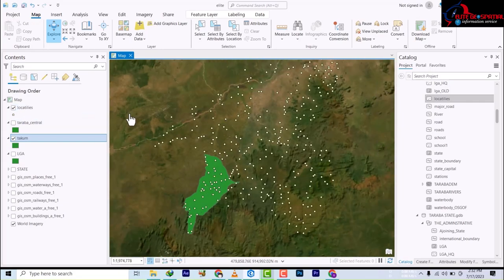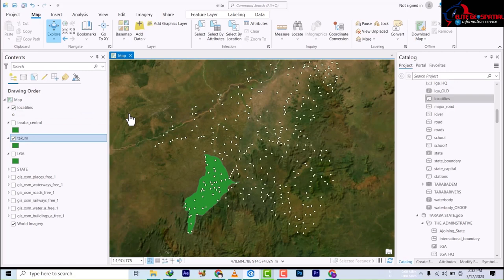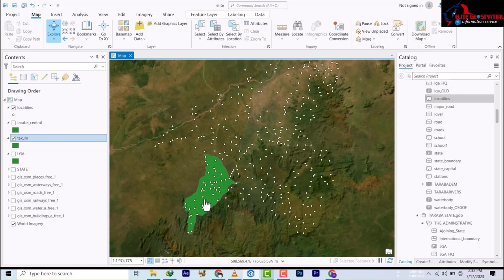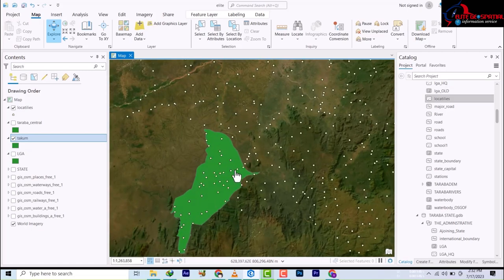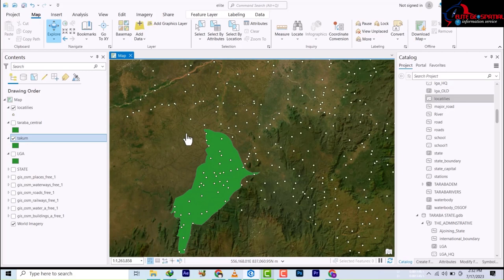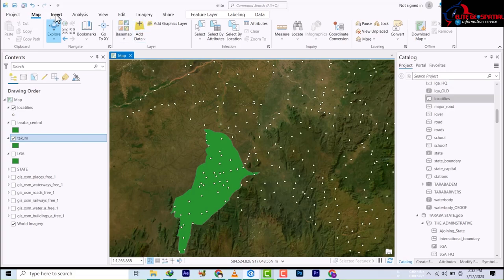If we check the attributes, all the names and other information are included, but we only want data within this geographic space. There's this administrative boundary here. So how do we do that? That's the essence of this video, so let's get right into it.